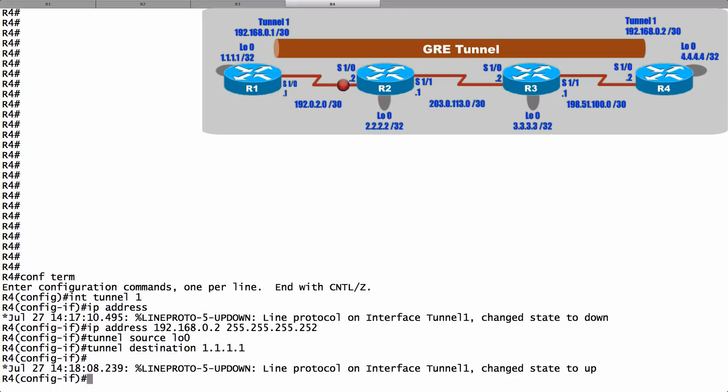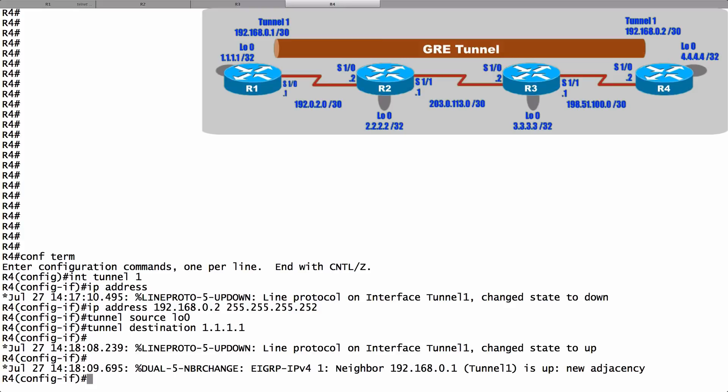Oh, and I have some confirmation that it's working. Look at that. We just formed an EIGRP neighborship over that tunnel, because I had told both of these routers that all of the interfaces should participate in EIGRP. And we just formed a neighborship over this tunnel.